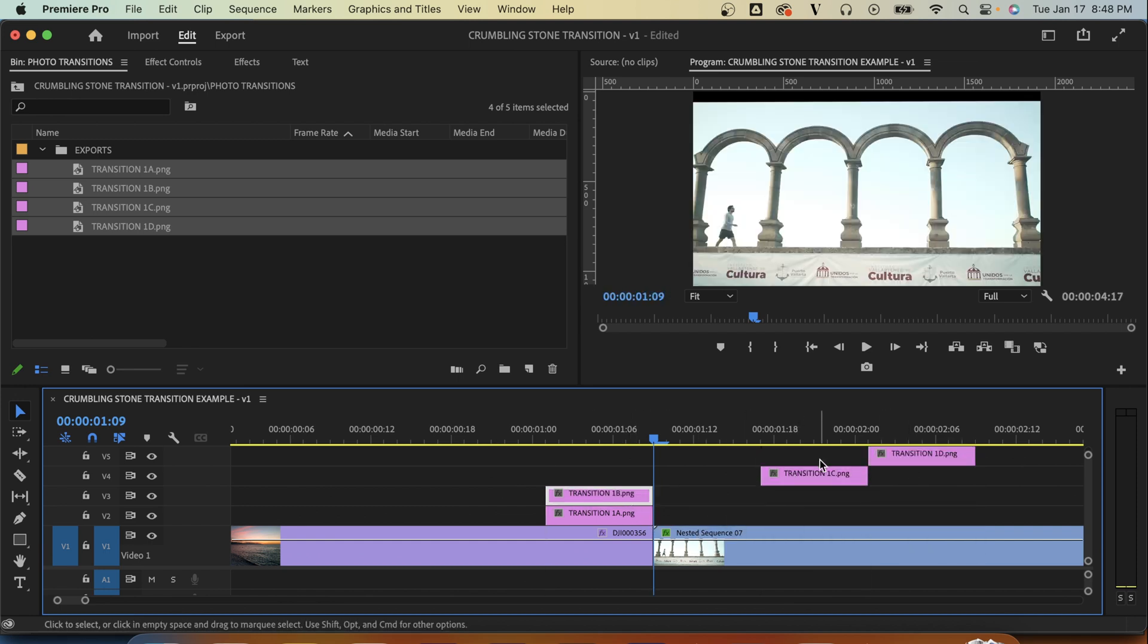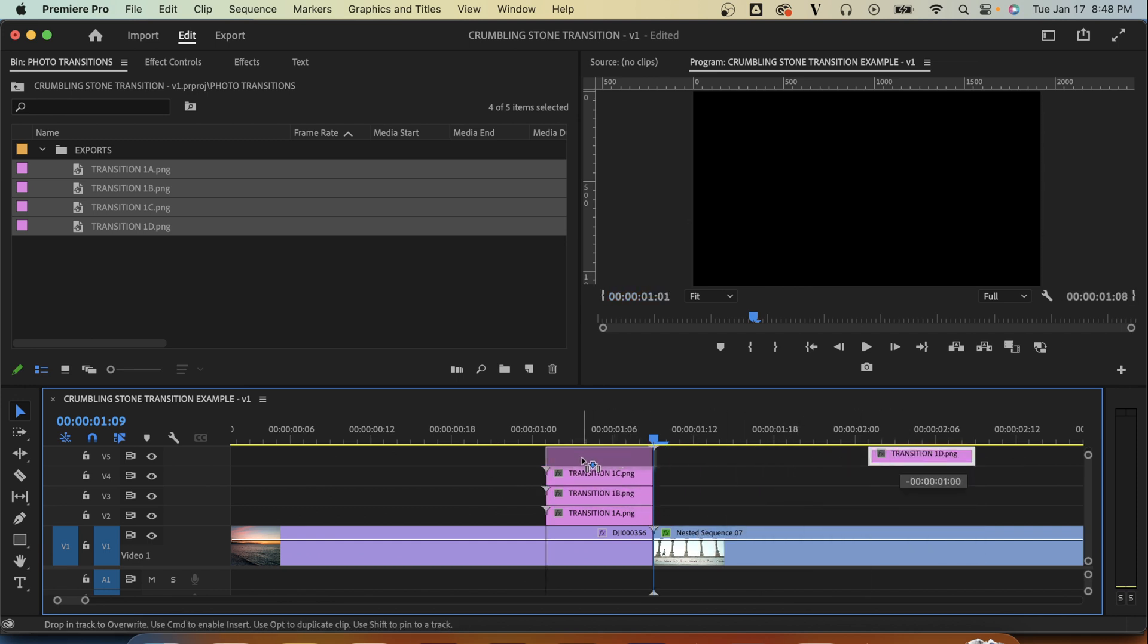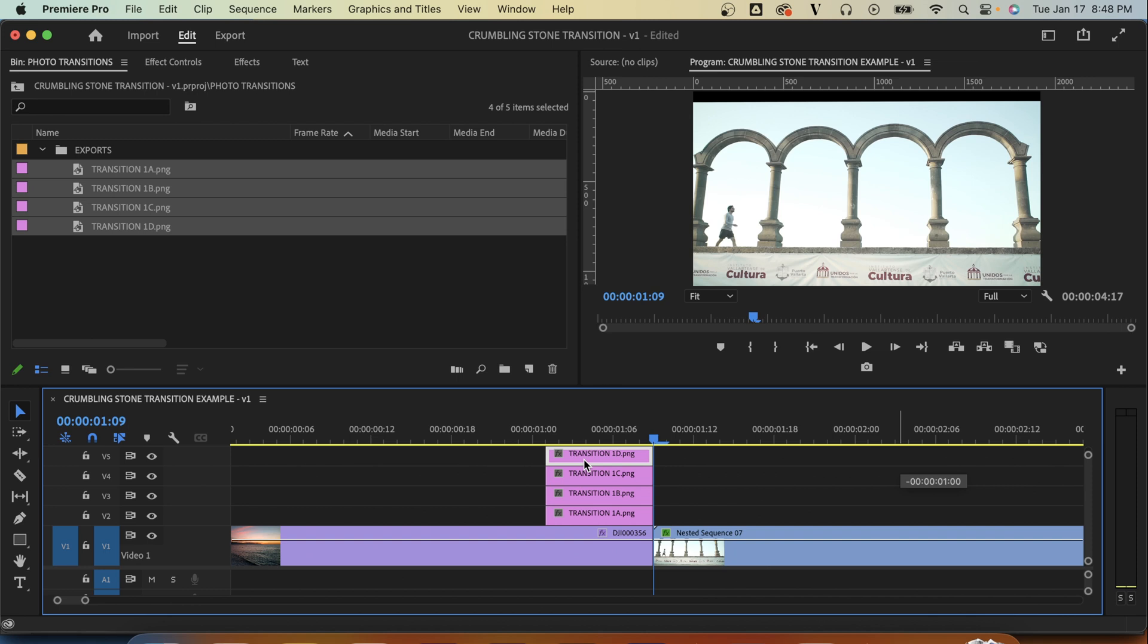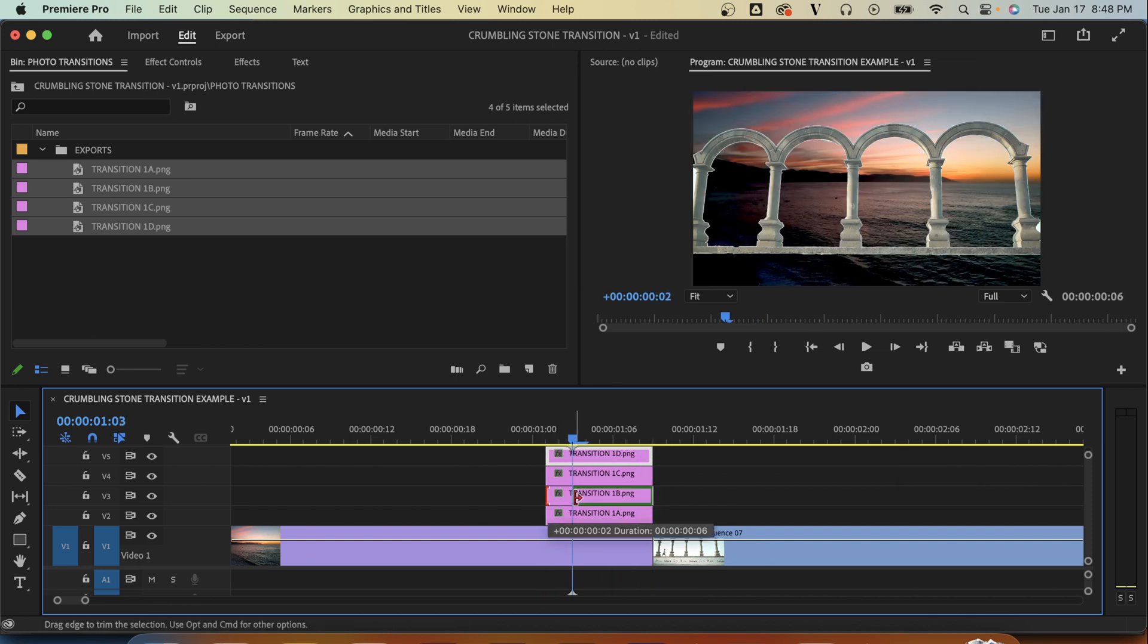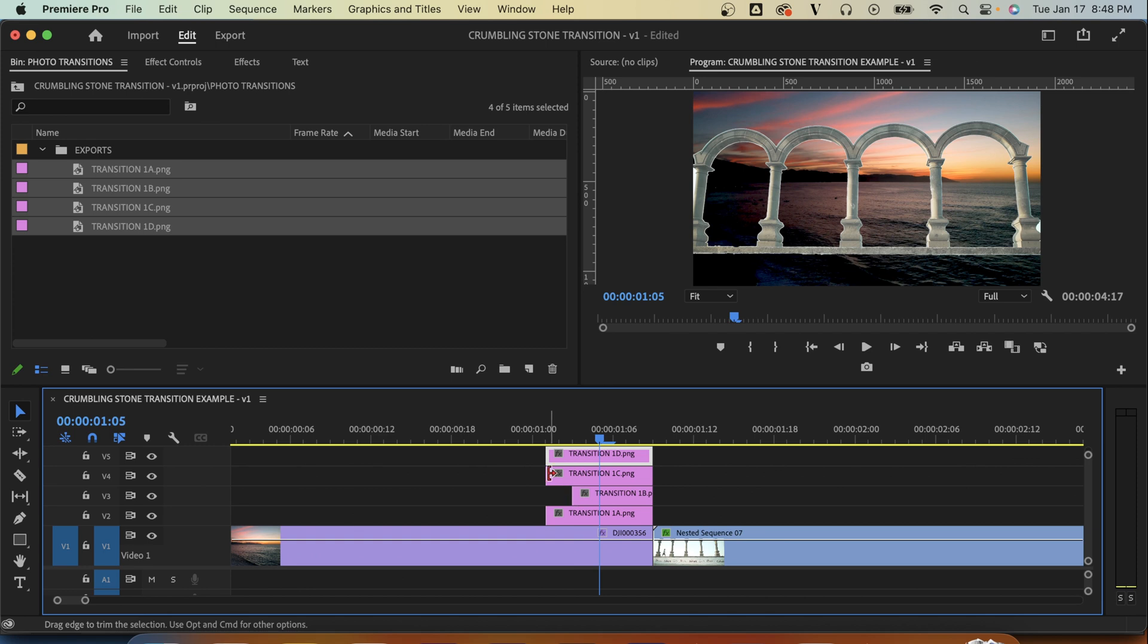And now I'm just going to drag them all in and put them one on top of each other. Line them all up and then I'm going to make them reveal every two frames. So one, two, boom, one, two, boom, one, two, boom.